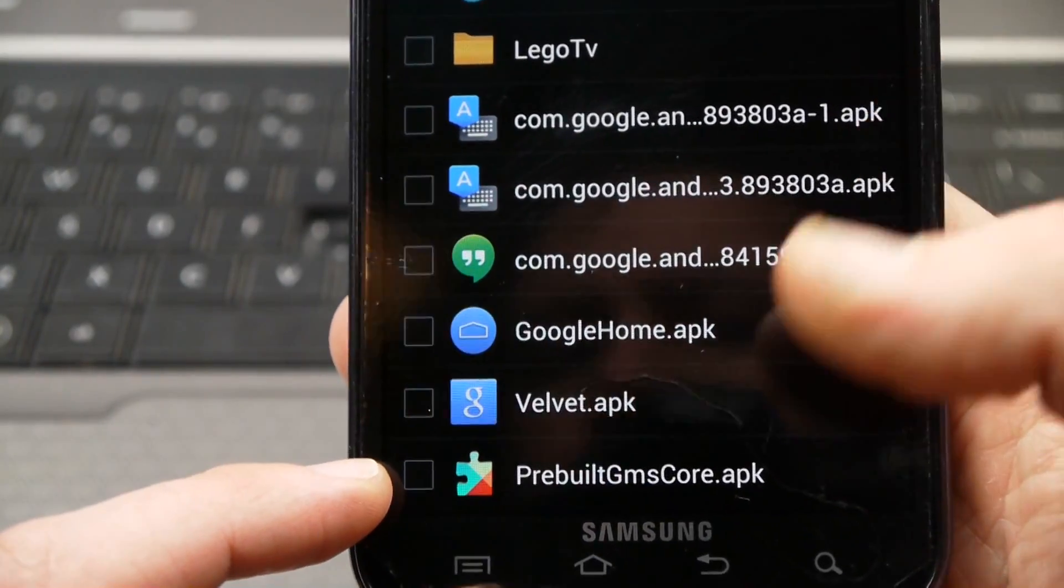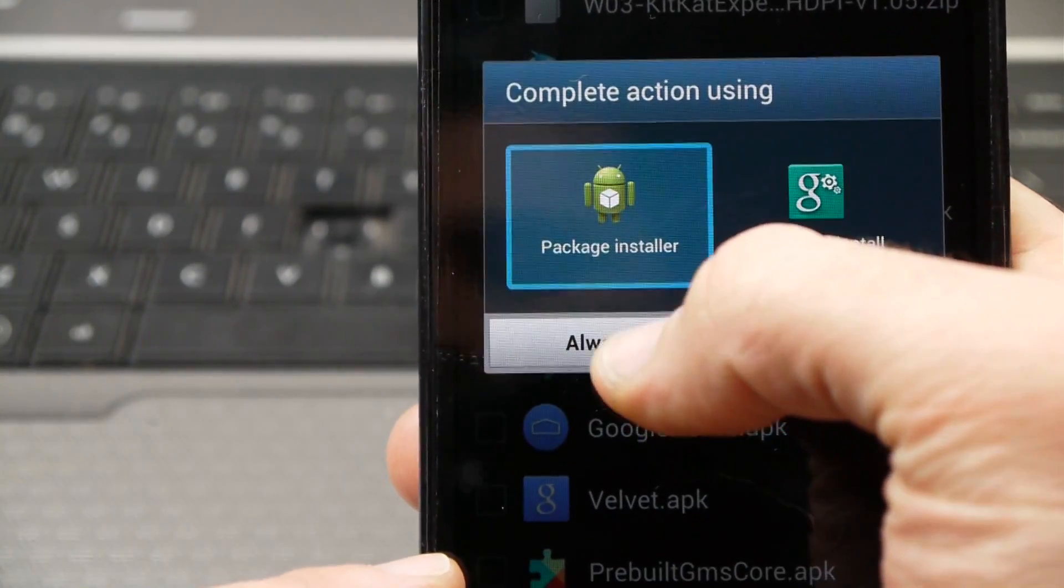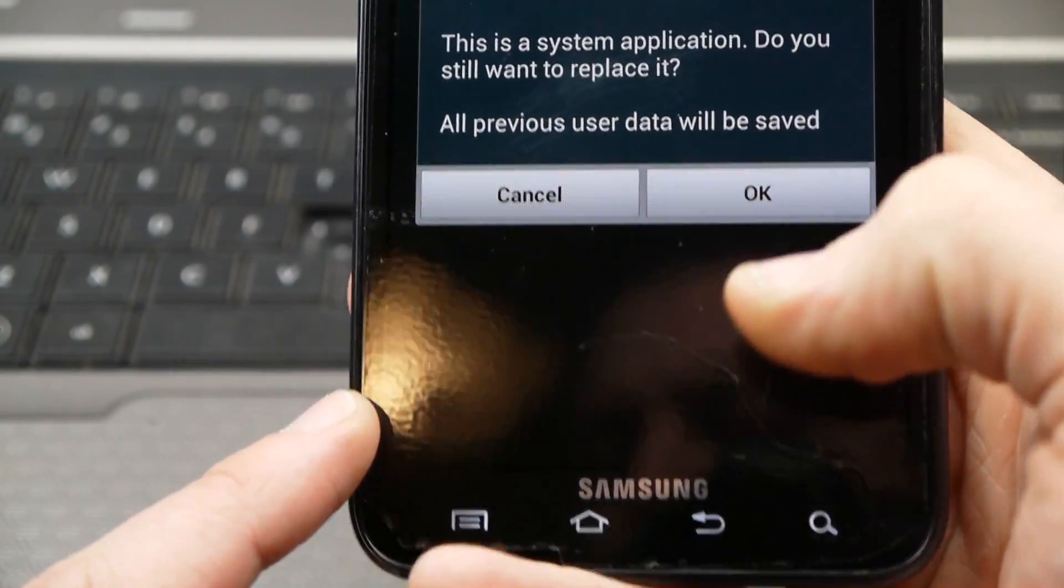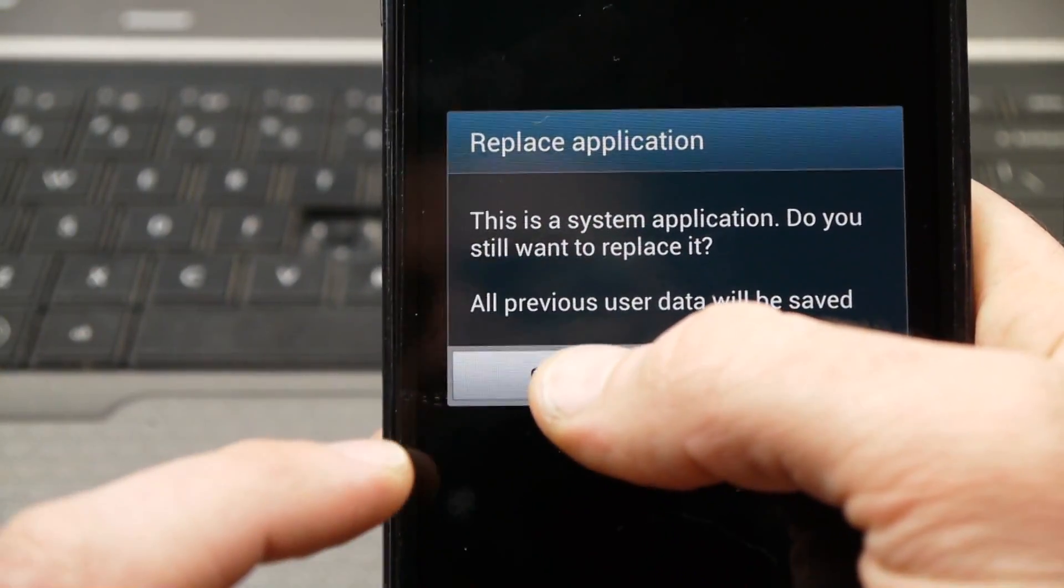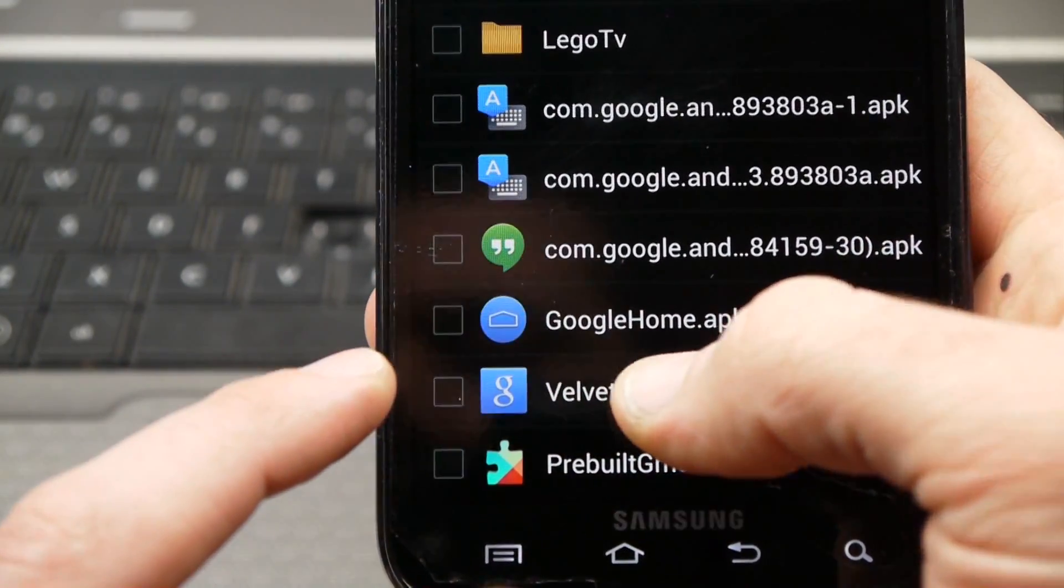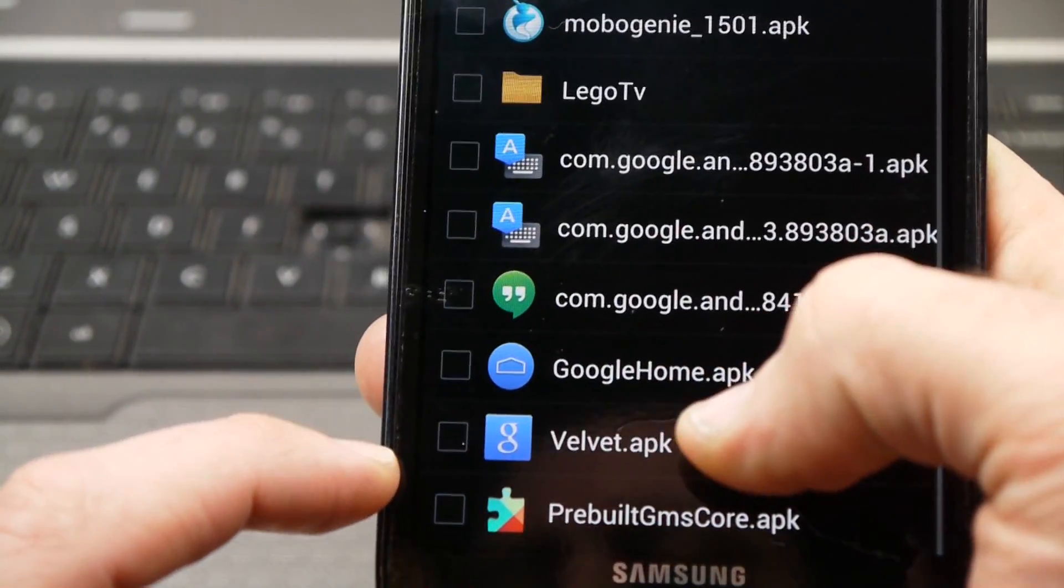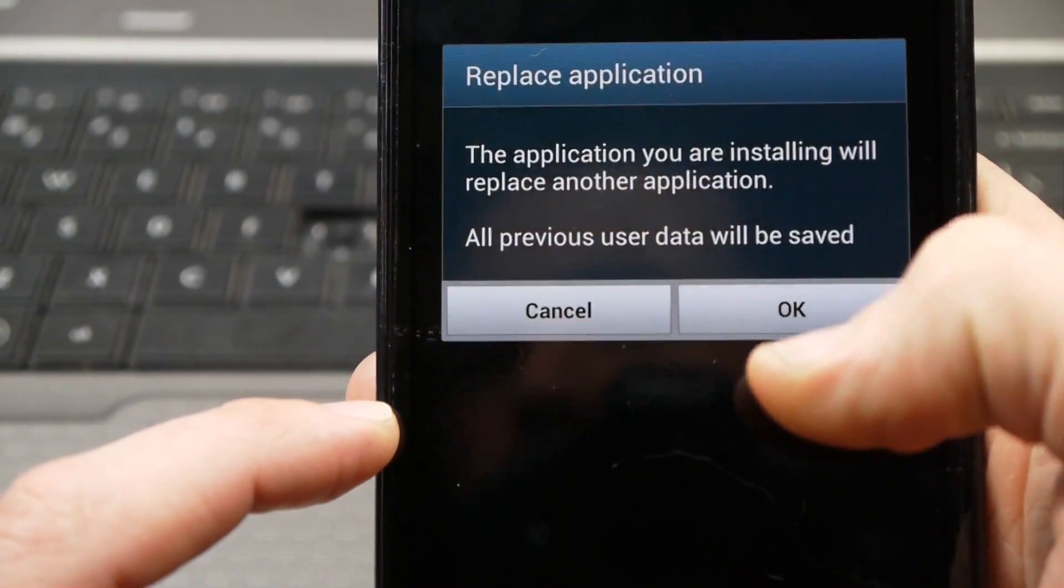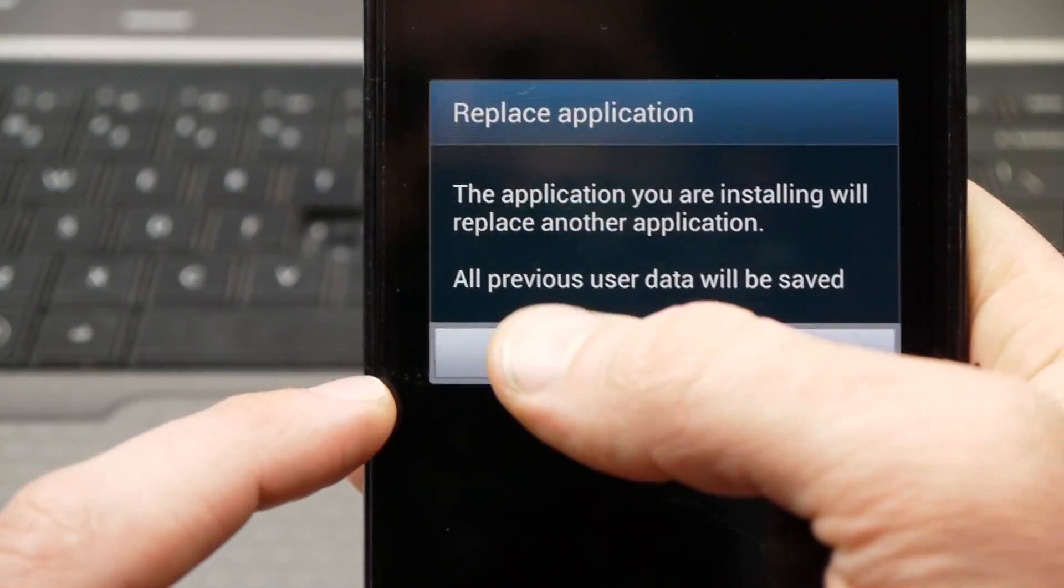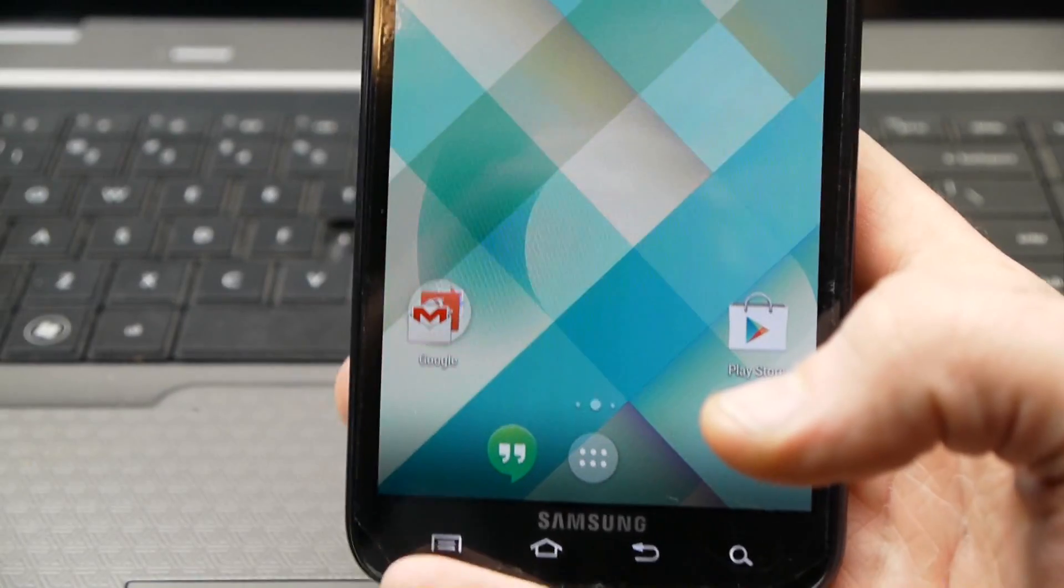So what you want to do is you want to install this one first. So it's going to say this is a system application. Do you want to replace it? Just push okay. I've already installed it, so I'm not going to do it again. So once you get that one, then you're going to install the velvet.apk. Again, this is a system application. So you just push okay. You'll install that. That's the search, the Google search. And then this Google home, this is the launcher. So on that one, you'll click, you'll click okay again on that to replace that. And it'll give you your, it'll set that as your launcher.